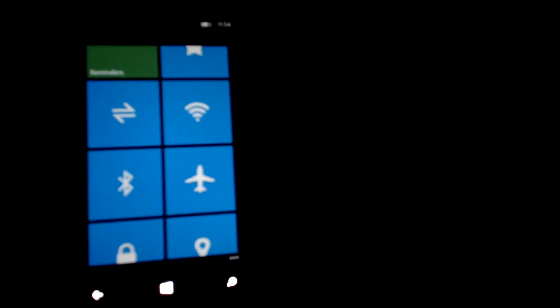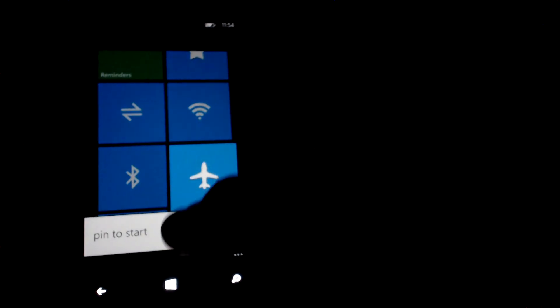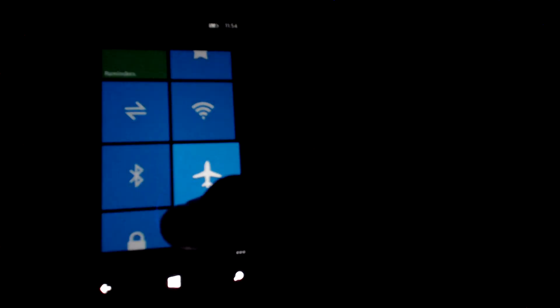For example, if I want to pin the Flight Mode Toggle, just do a long press on that. Click Pin to Start. And when you go to your Start screen, you'll find it right at the bottom there.